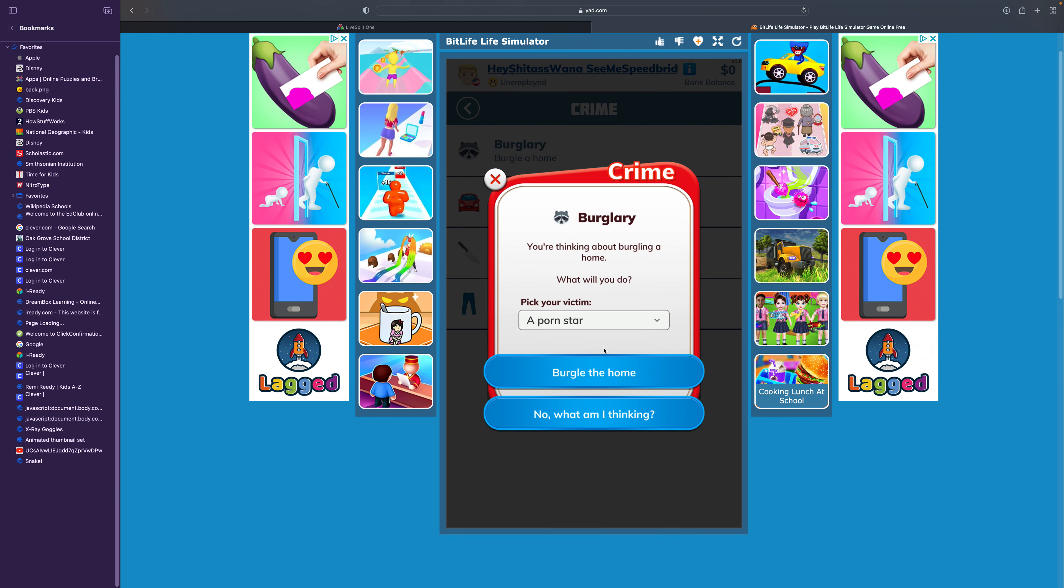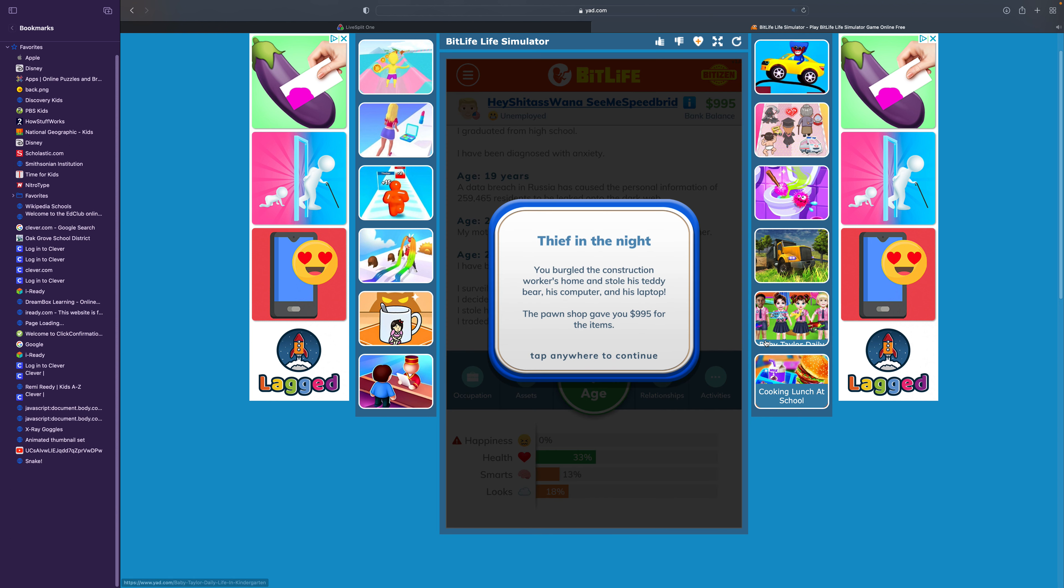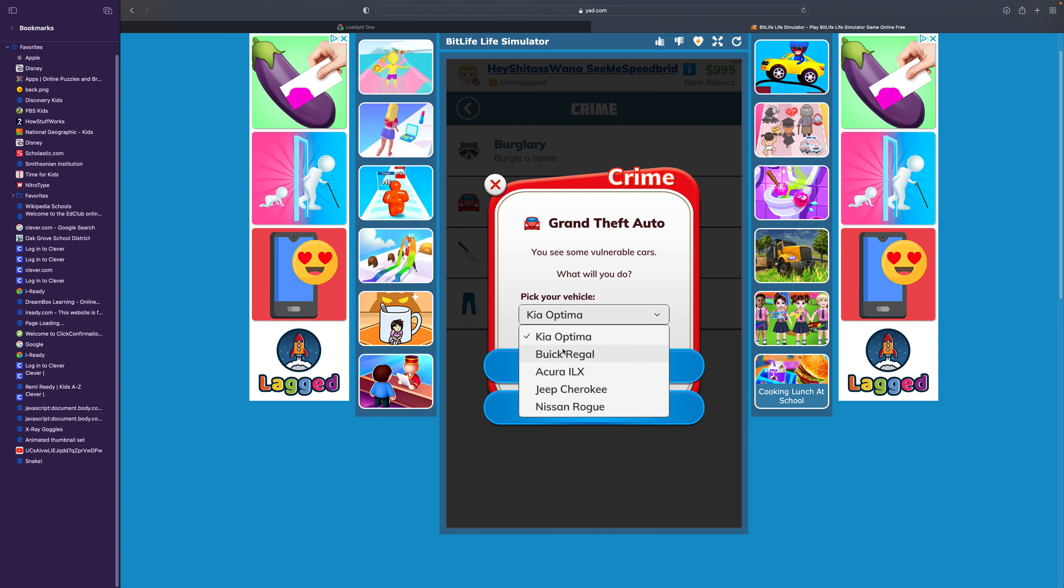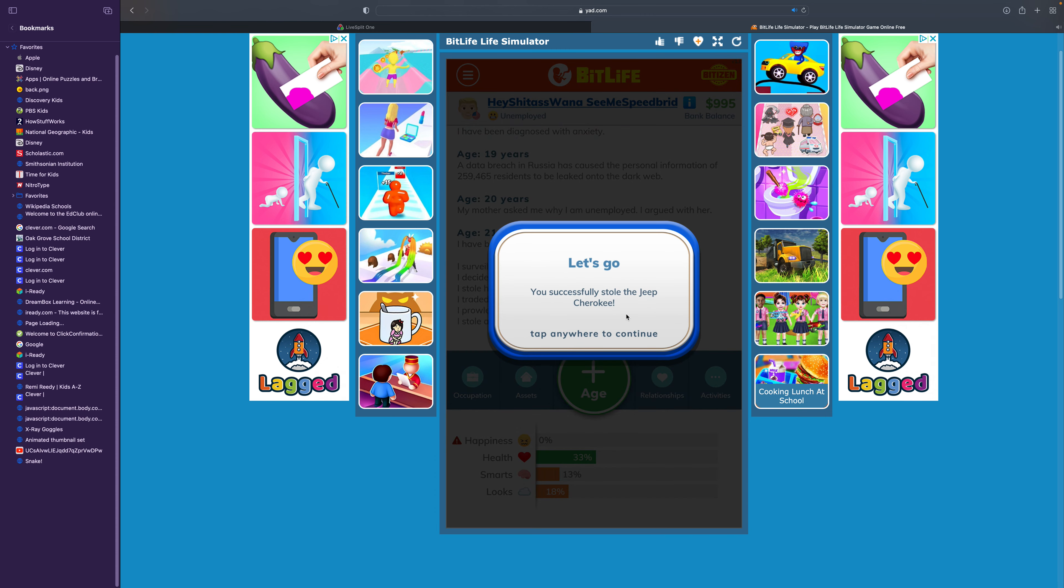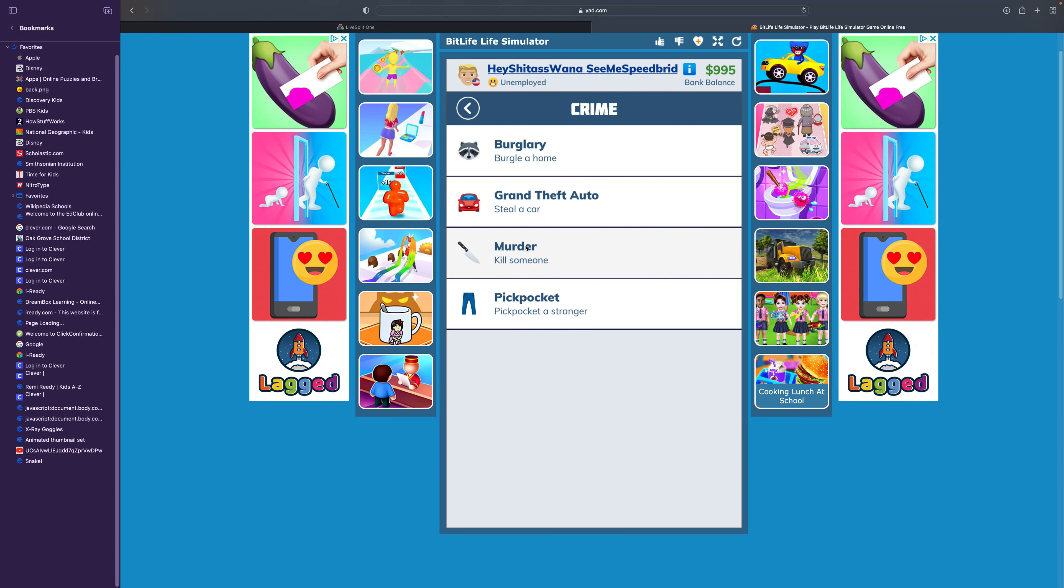Let me try burgling a home. Maybe construction worker. Here we go. Stop! Stop! No, I will not stop! I'm almost out of the house anyway! Thief in the Night. You burgled the construction worker's home and stole his teddy bear, his computer, and his laptop. The pawn shop gave you $995 for the items. What other crime should we do? Grand Theft Auto. A Jeep Cherokee. Let's go! I successfully stole it! Let's commit another crime. Let's murder someone.